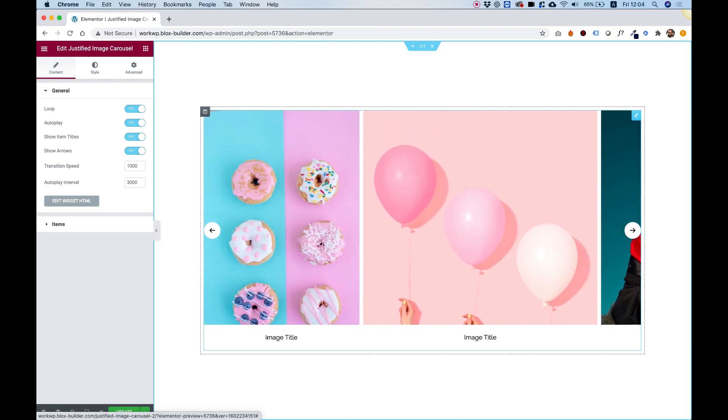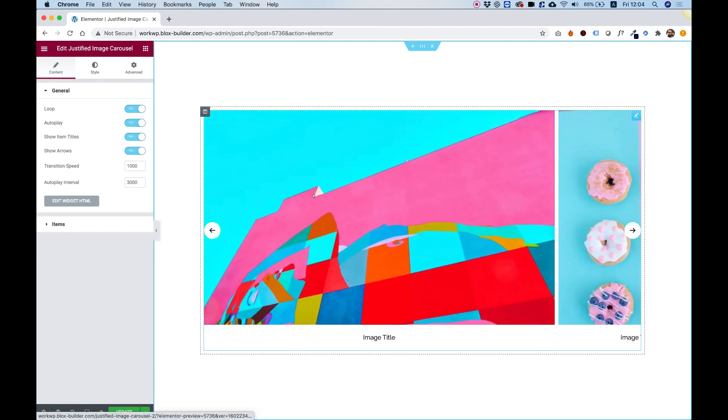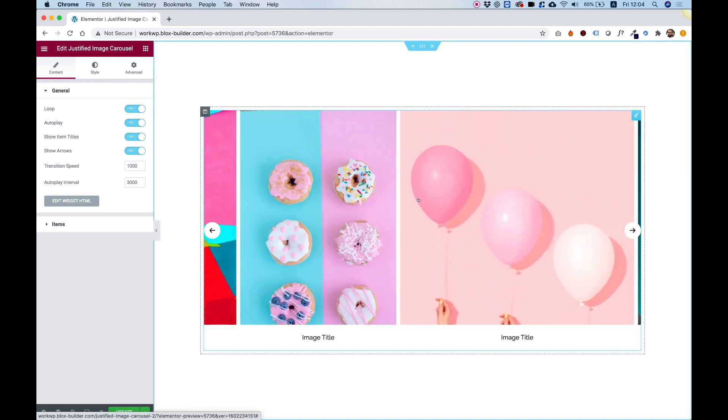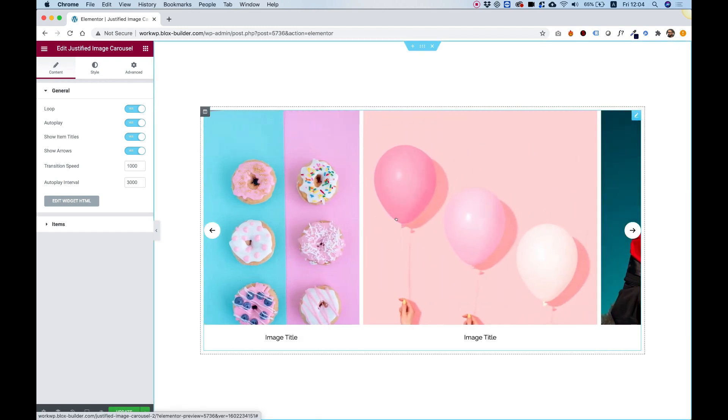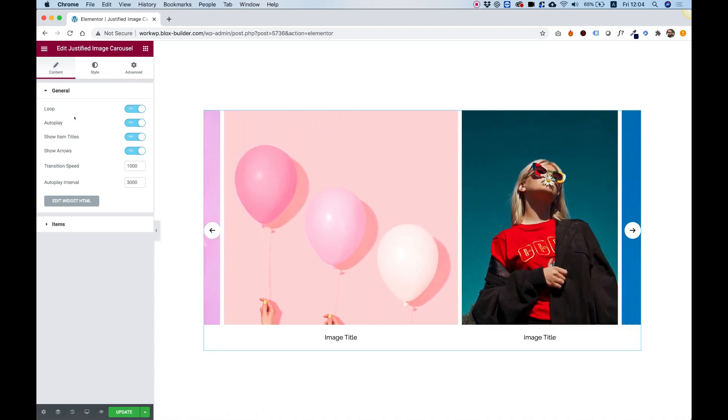Each image can also have a title and you can have navigation arrows. You can turn them off at any time if you like. It also works by dragging it inside of Responsive Mode on a mobile device.